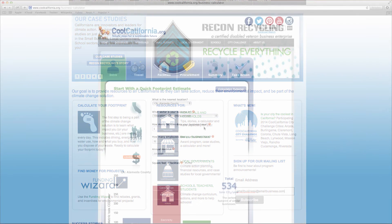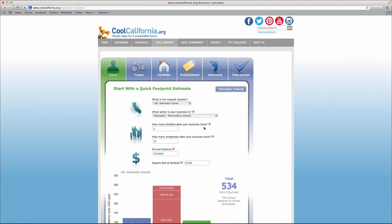That just about wraps up this video. You've now seen how easy it is to use the cool California carbon footprint calculator and begin taking simple steps to reduce your company's greenhouse gas emissions, help the environment and best of all, save money for your business.